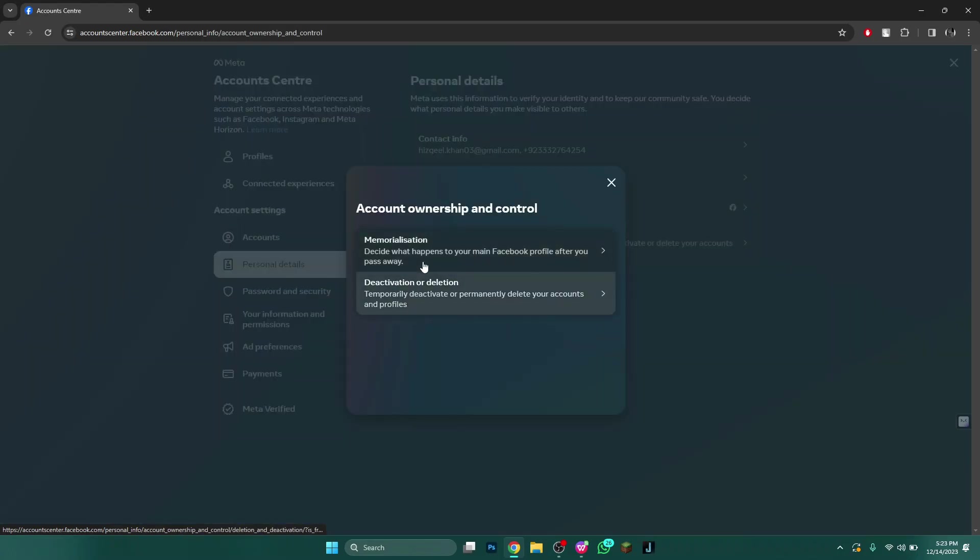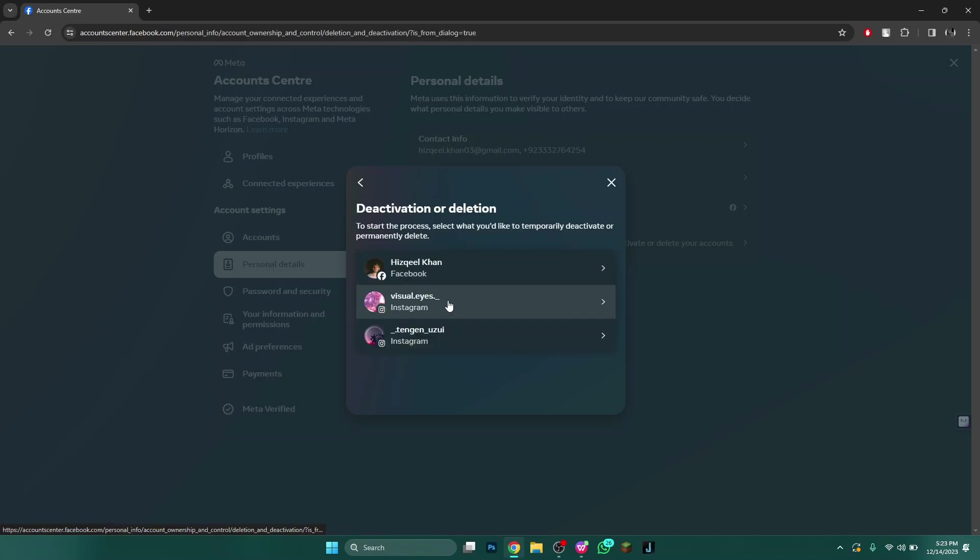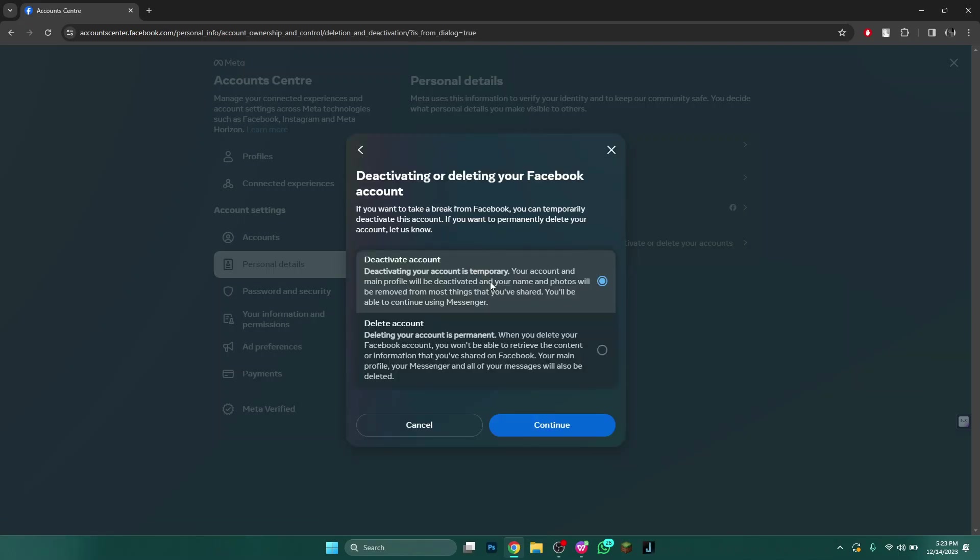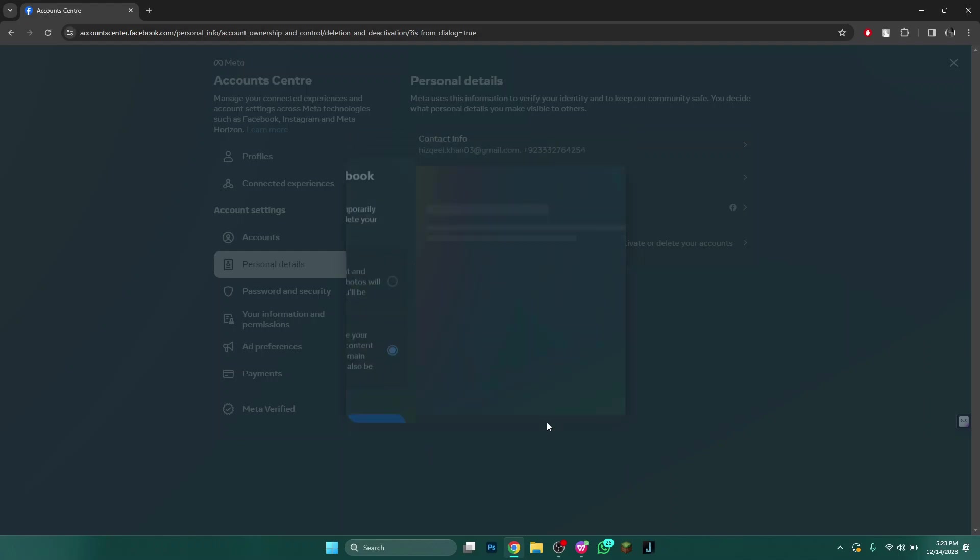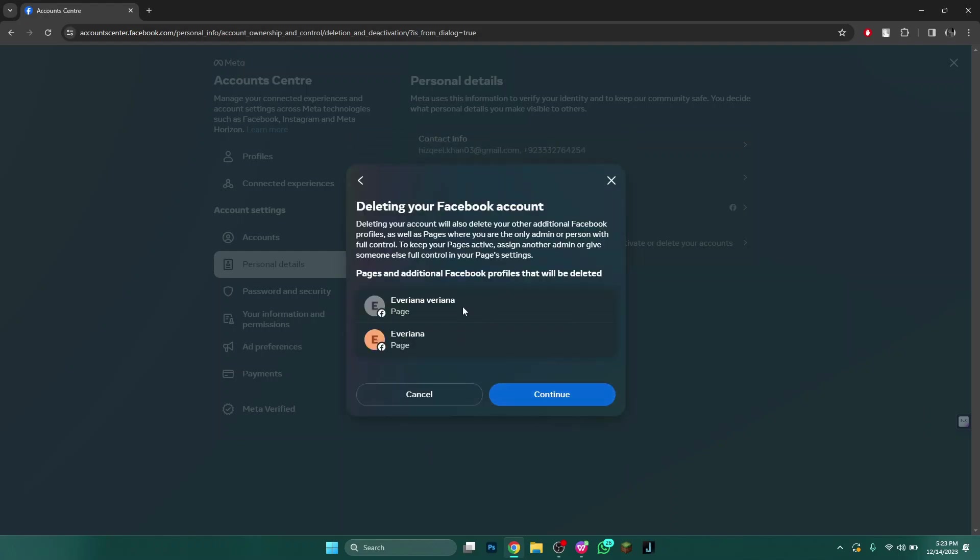Click on deactivation or deletion option and select your target account from the list. After that, choose if you want to deactivate or delete your account. I will select the delete feature and continue. It will then tell you that all of your pages will be deleted. Click on continue.